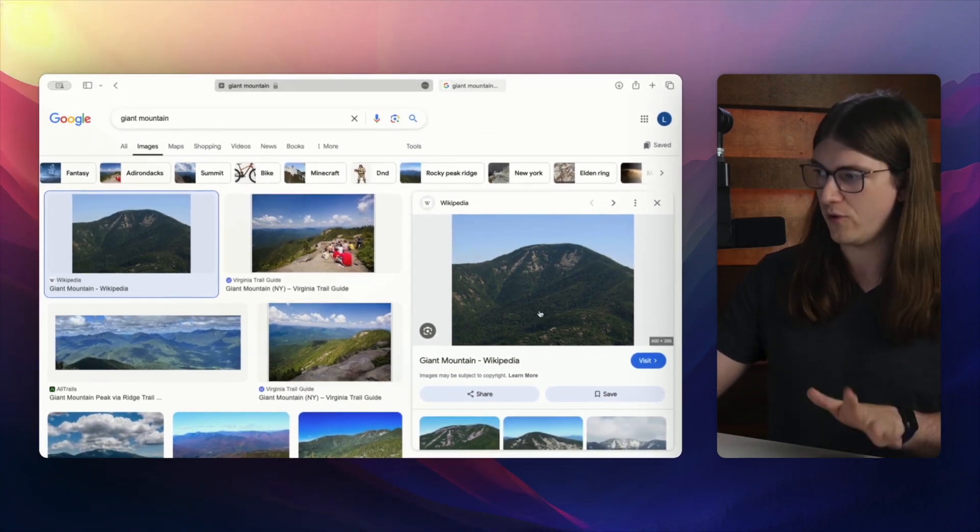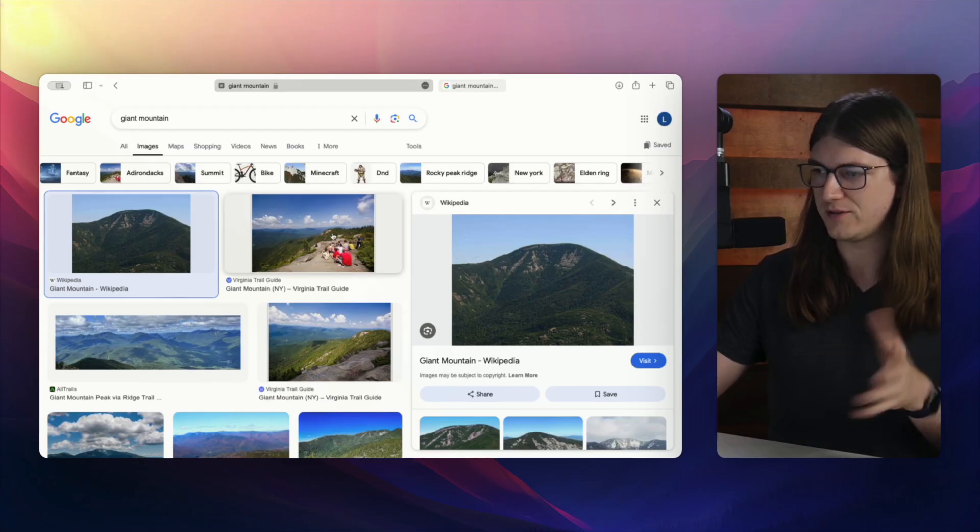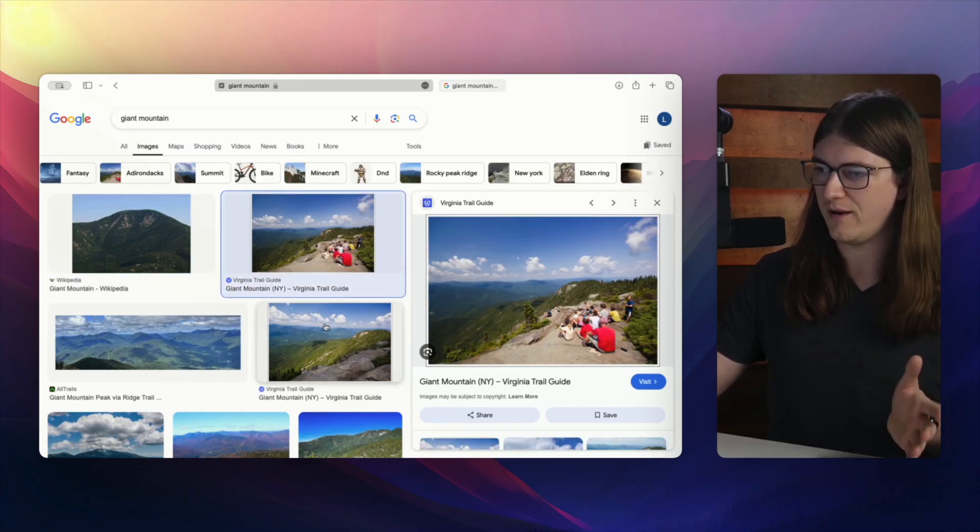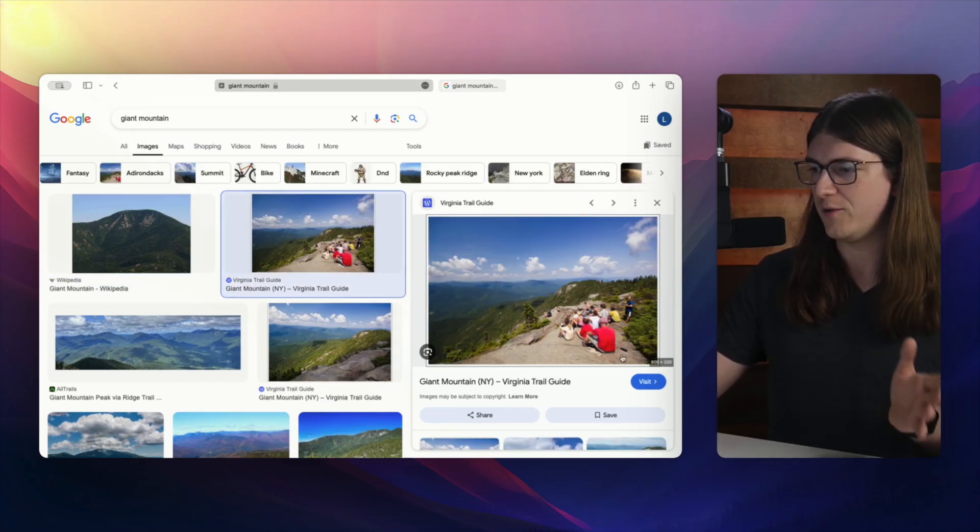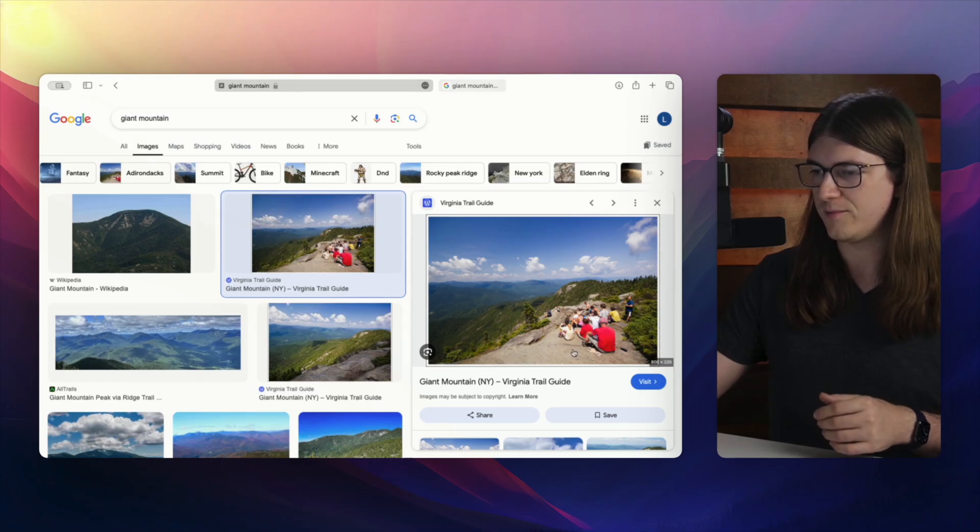So no hover, don't know the dimensions, but if you hover, you see the dimensions. Same thing with this image, not hovering, no dimensions, but if I hover, okay, now I can see the dimensions.